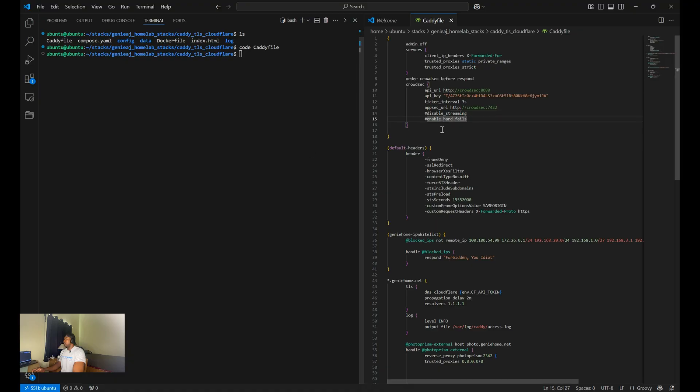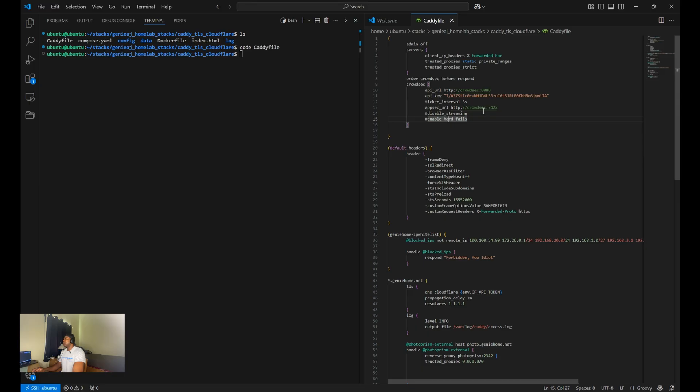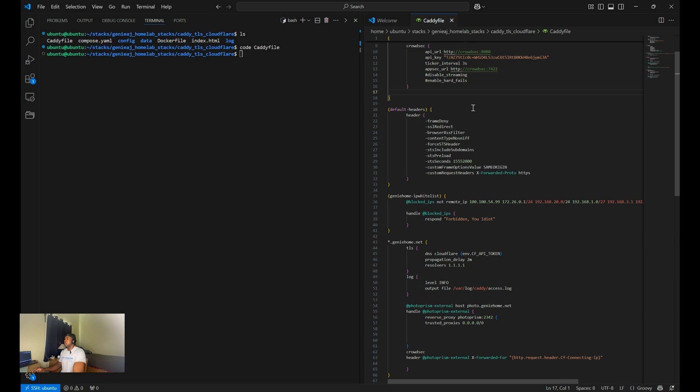So the next URL handles the application security appsec module, which handles the advanced security and application level protections.